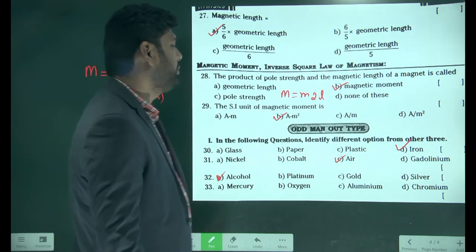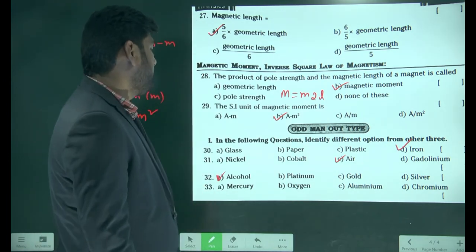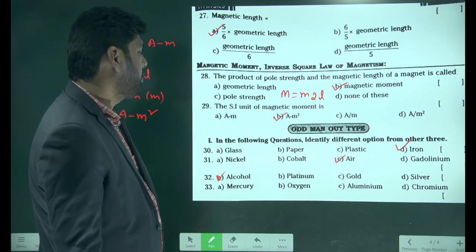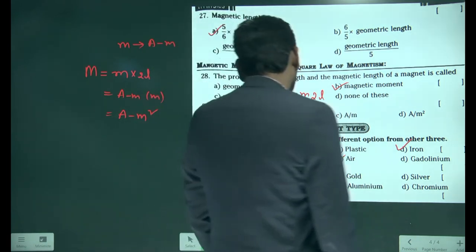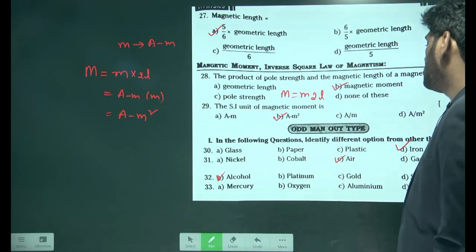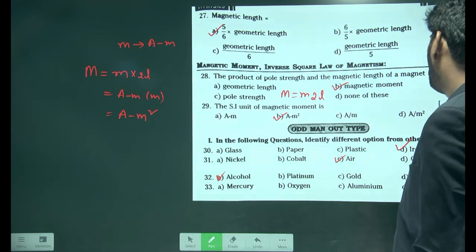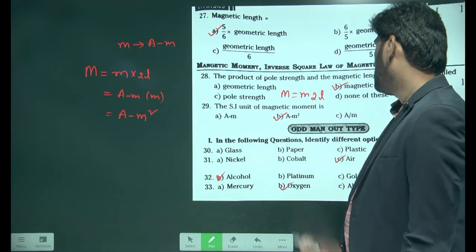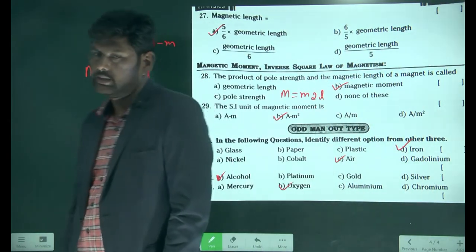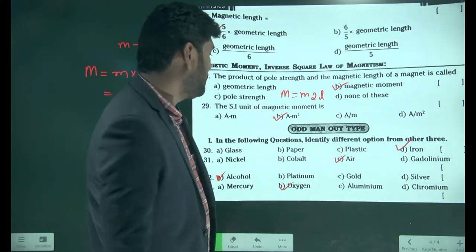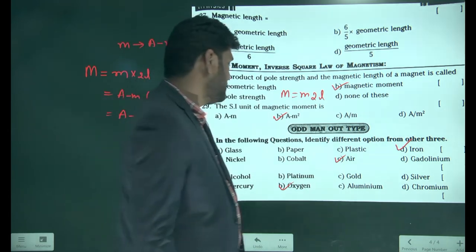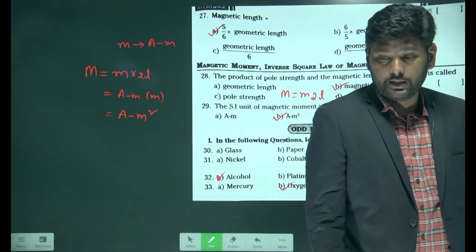Next: mercury, oxygen, aluminium, chromium. Oxygen is the odd one out because oxygen is a gas, while mercury, aluminium, and chromium are all in solid or liquid states. So oxygen is our answer.